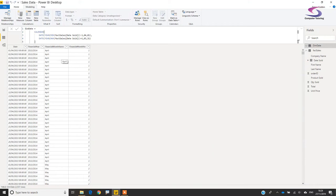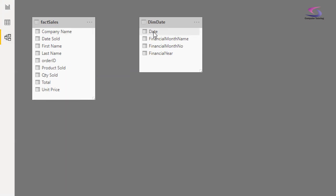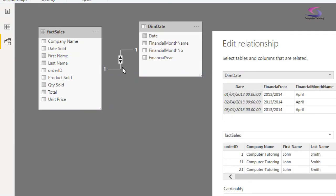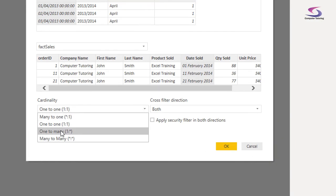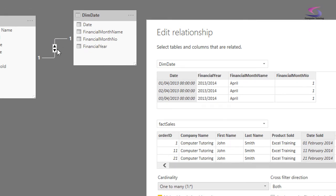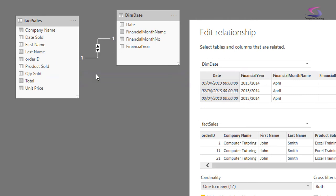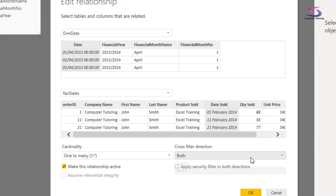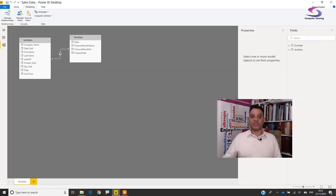Now in the Modeling tab I can see the Date field in dim_dates — I'll drag it to DateSold in FactSales to create a relationship. The relationship shows as one-to-one because there's only one sale per date in FactSales. I'll double-click the line and change it to one-to-many, and set the cross-filter direction to Single so dim_dates filters FactSales but not the other way around. Click OK.